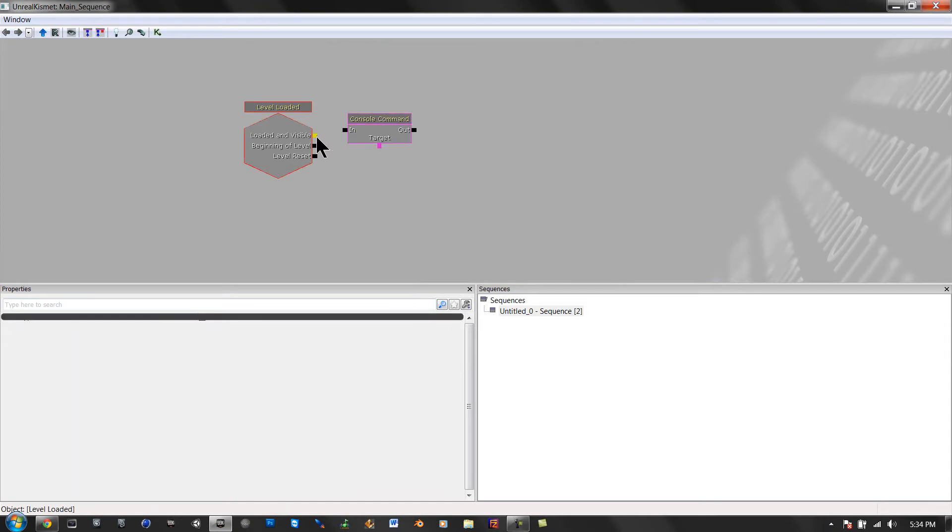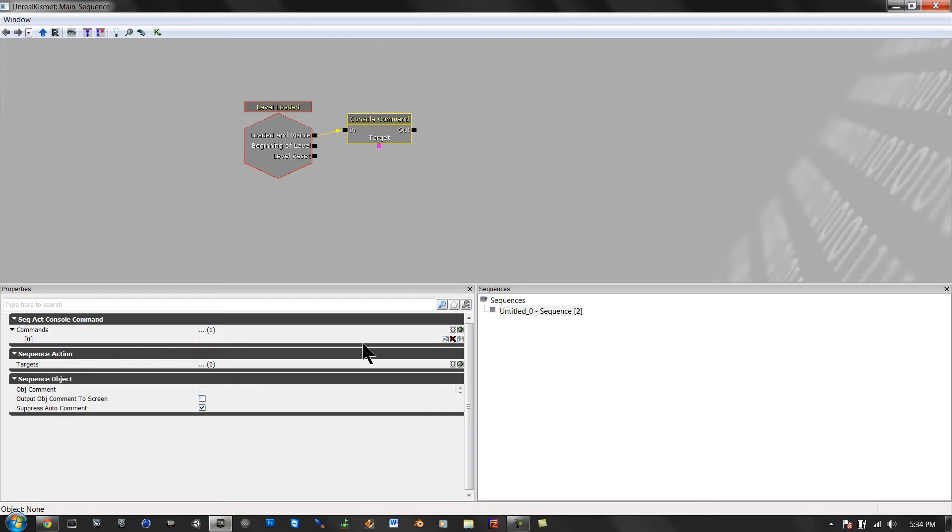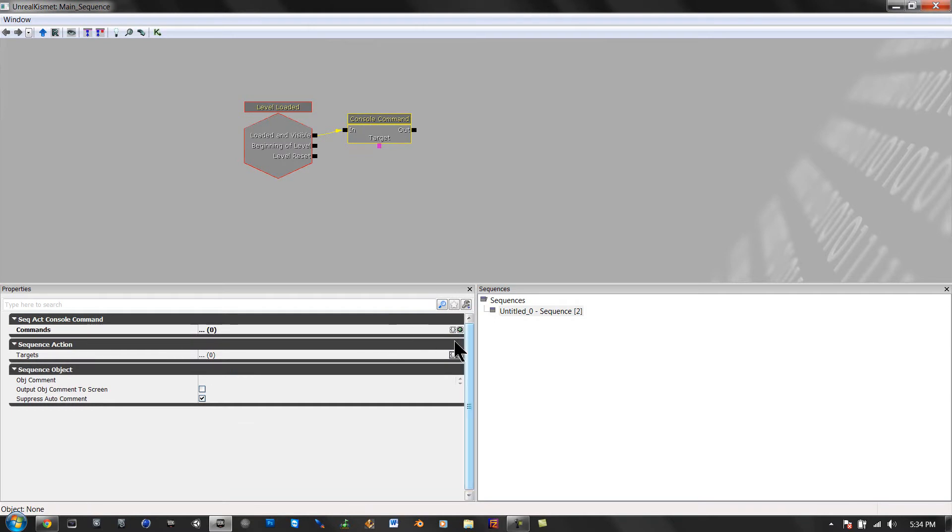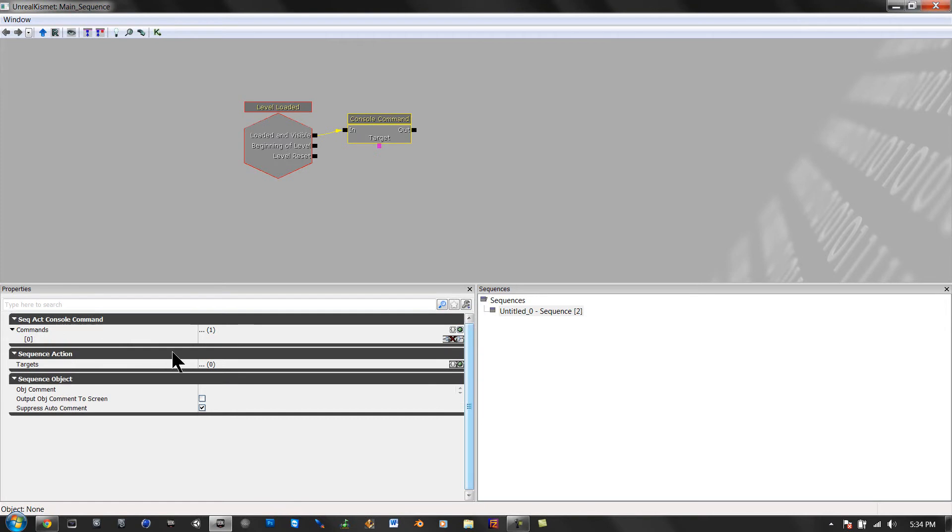Then drag loaded in and click on this. If you have one open, close it and add a new one. Type behindview and push enter.